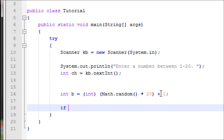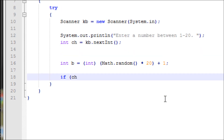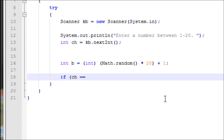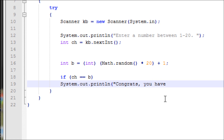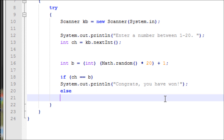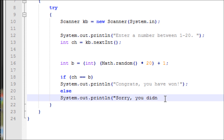Now let's make an if statement. If ch is double-equals to b, then output 'Congrats, you won!' That's the win condition.